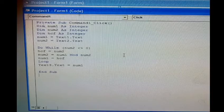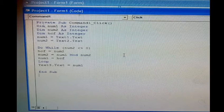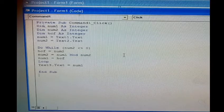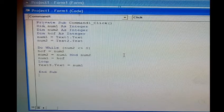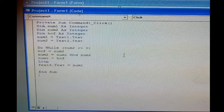The value which we have put in text1 box will be assigned to num1 variable. The value in text2 box will be assigned to num2 variable, and we will run the do while loop.